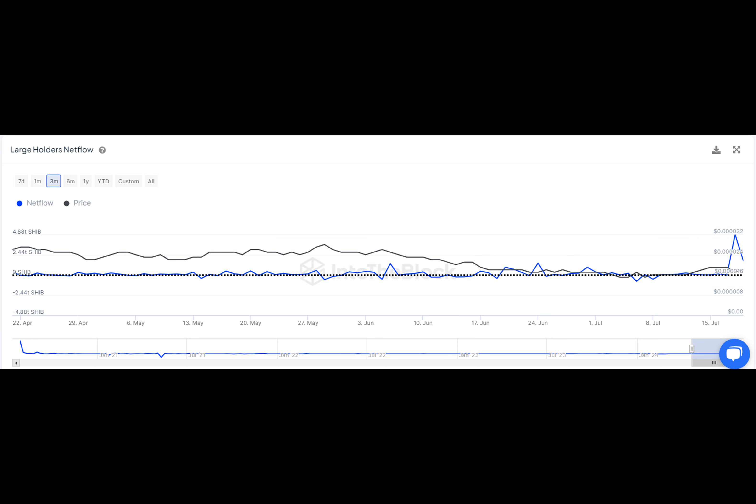Amidst all this, Bitcoin is flexing its muscles, pushing the entire crypto market up. It's like the big brother leading the way for the smaller tokens like Shiba.